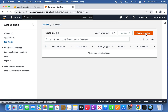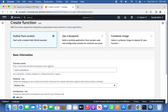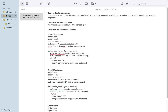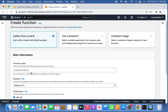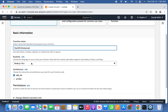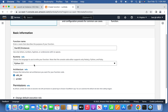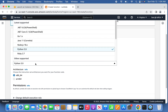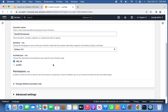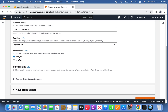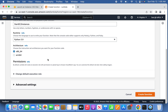In Lambda, click 'Create Function'. Give it a meaningful name — I'm using 'start-instance'. For the runtime, select Python as the programming language. For architecture, leave it as x86_64 and then click 'Create Function'.